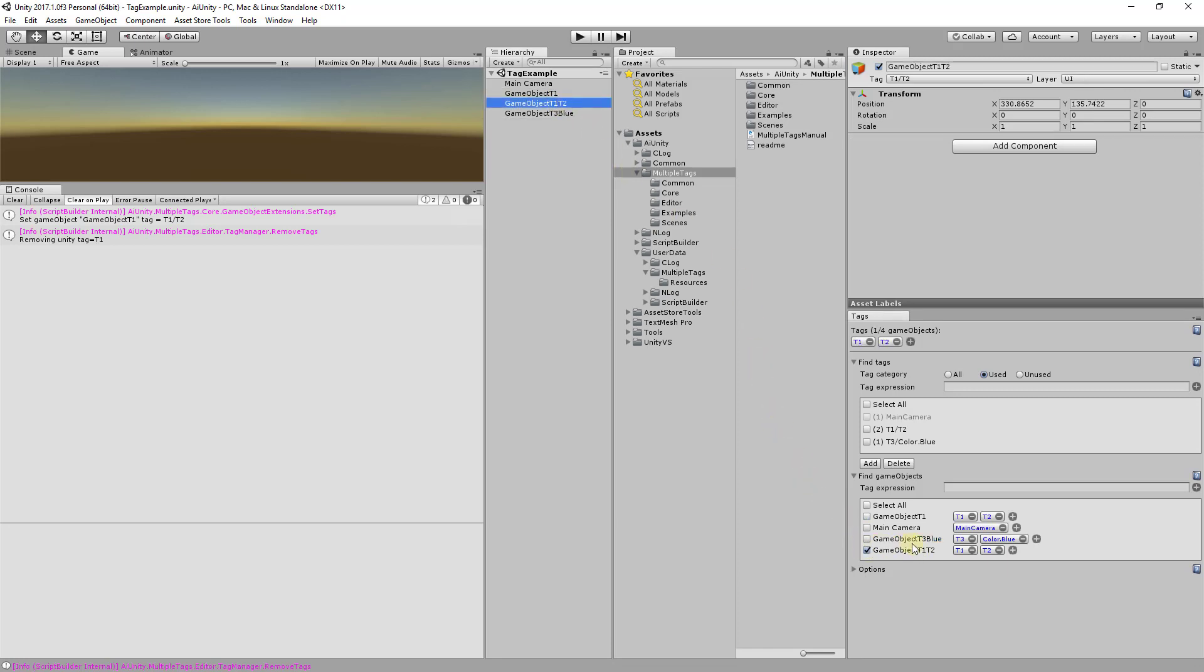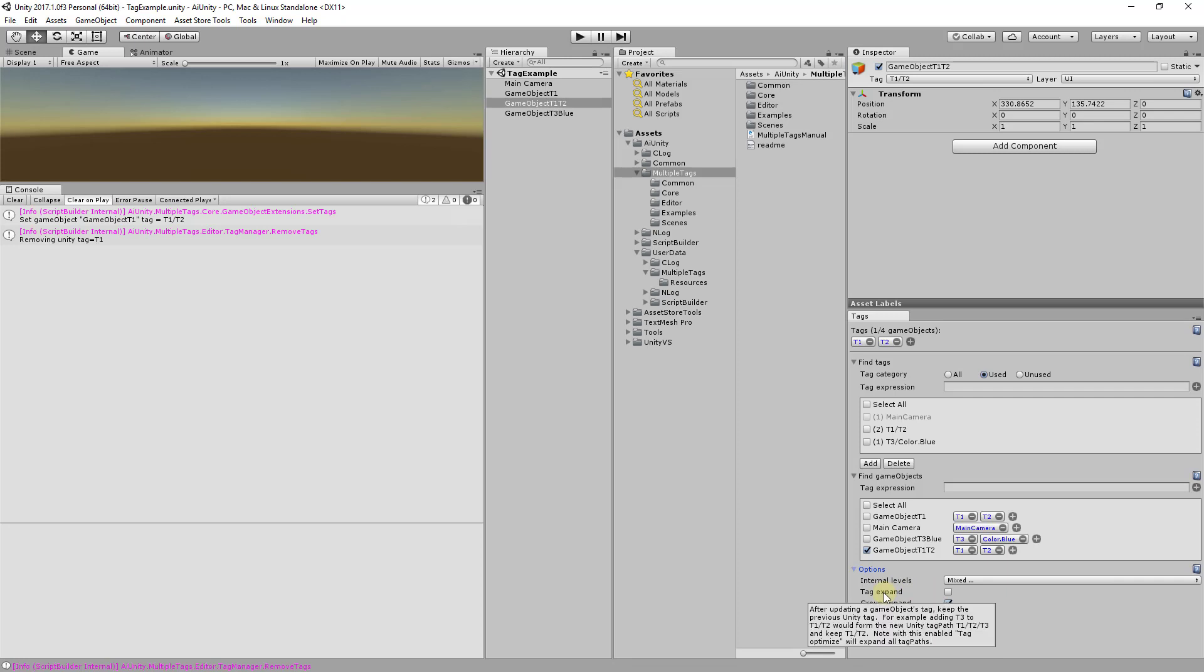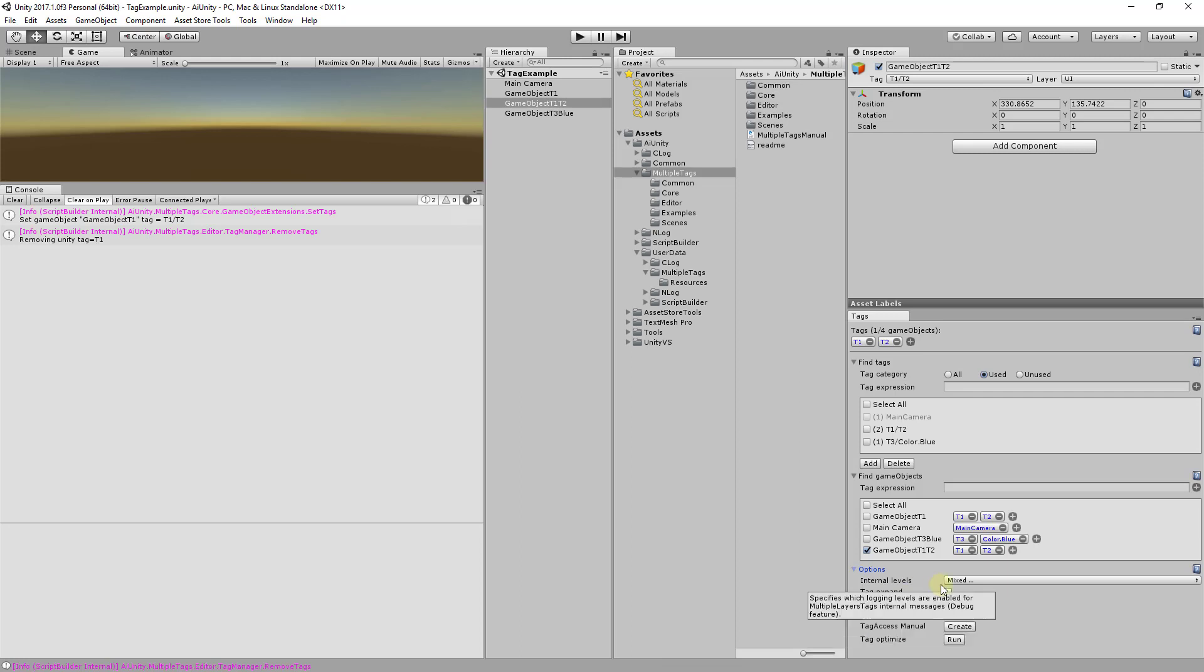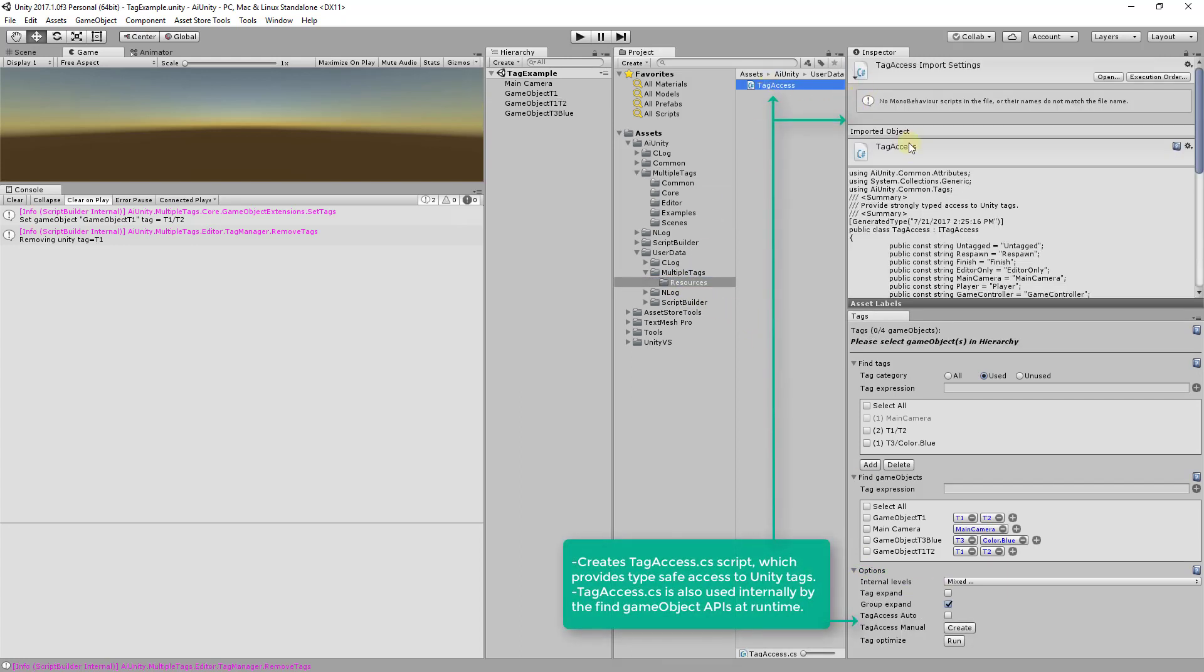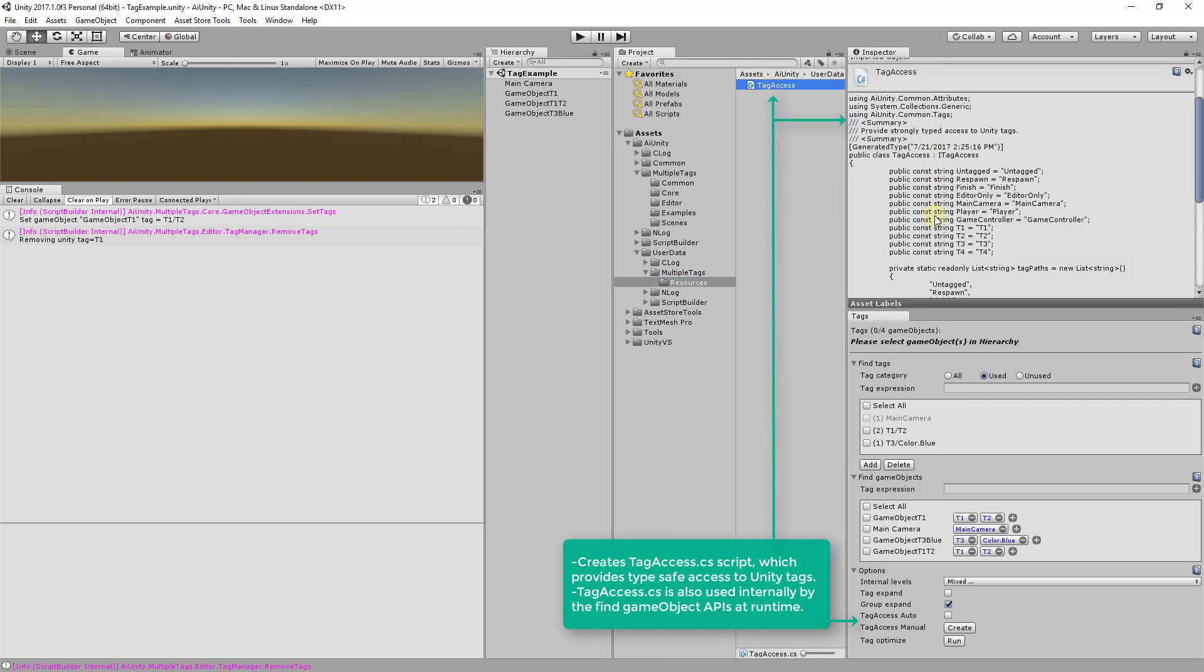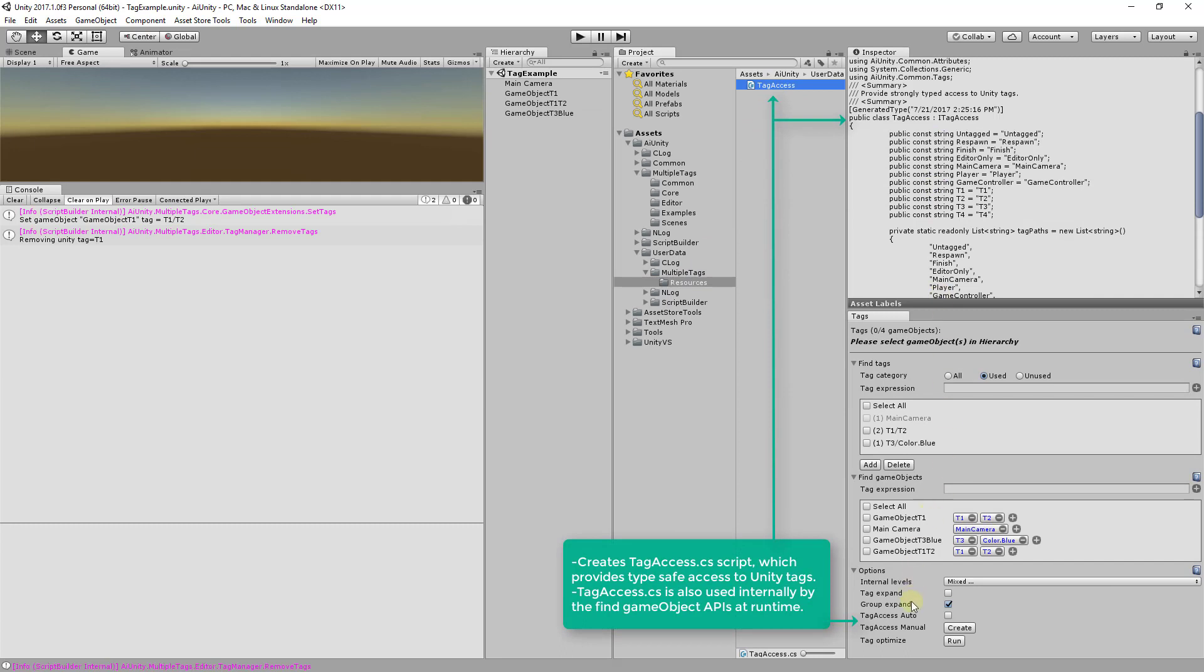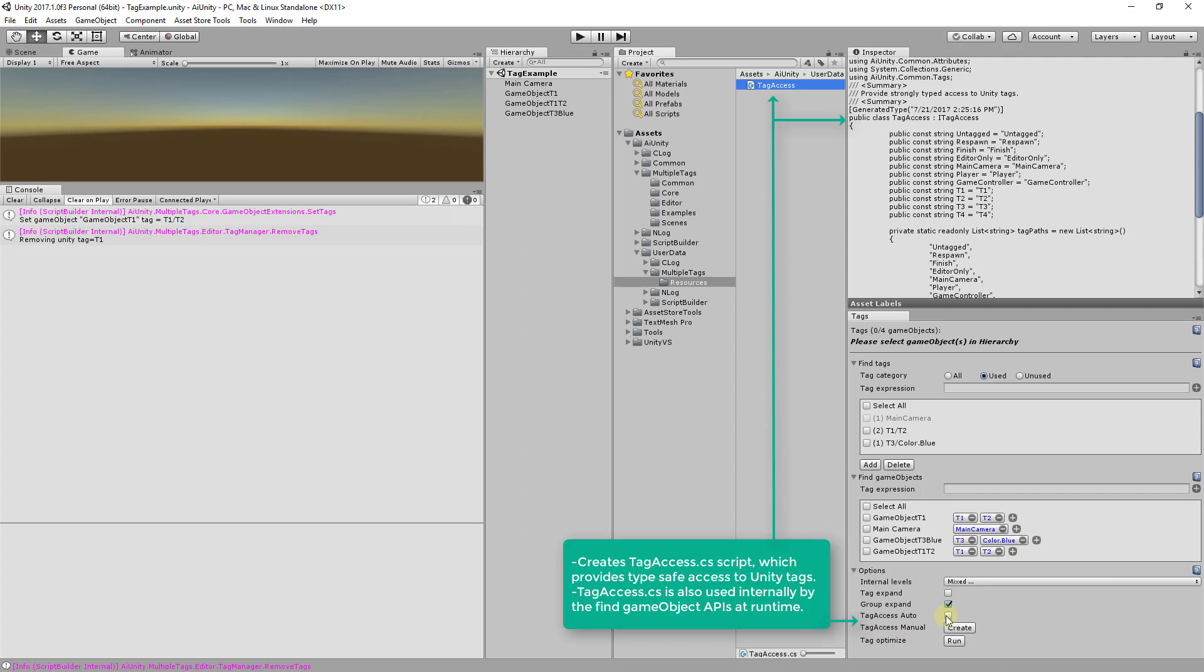The options enable the configuration of Multi Tags behavior. The expand options help generate tag permutations as described by the tooltips. The tag access options control the generation of the tag access script. The tag access auto feature will regenerate the tag access script whenever Unity tags are changed. This tag access script enables discovery, type safety, and code completion.